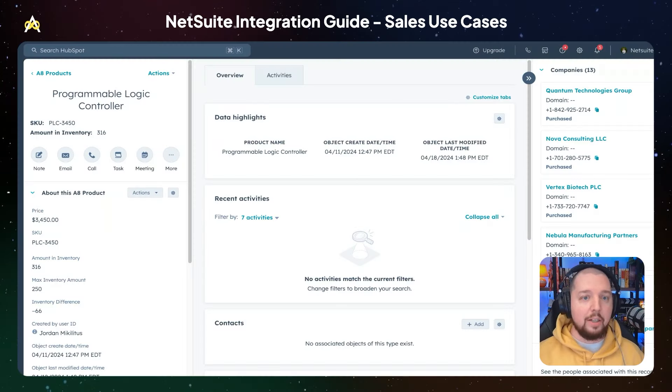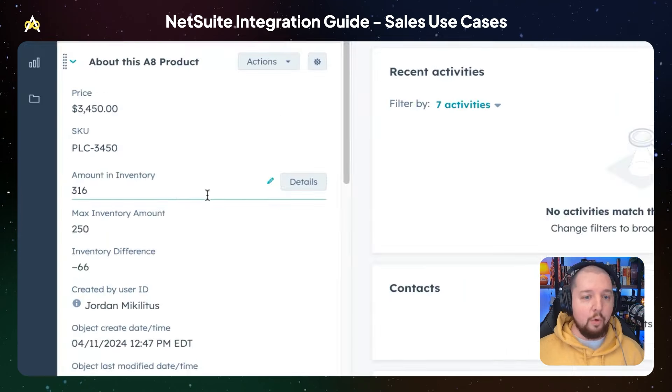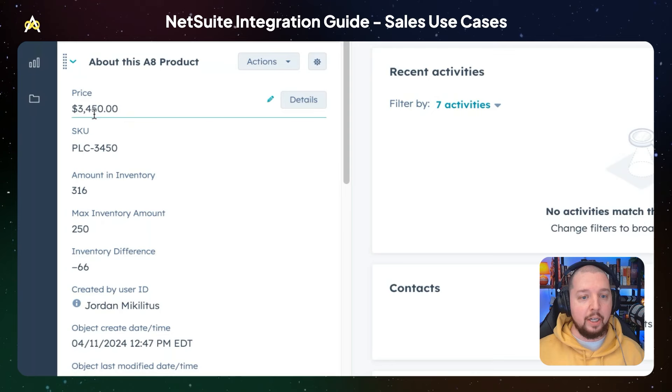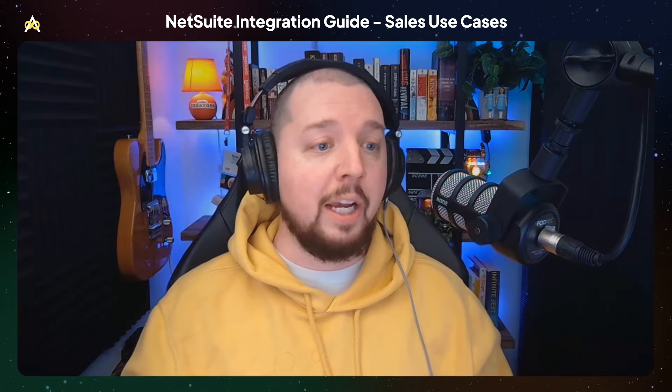Going back to this Products custom object, we're able to see the current amount in inventory as well as the current price of this product. Another way you could enable your sales team to view inventory levels and go through a CPQ process within HubSpot is to use a CRM card.